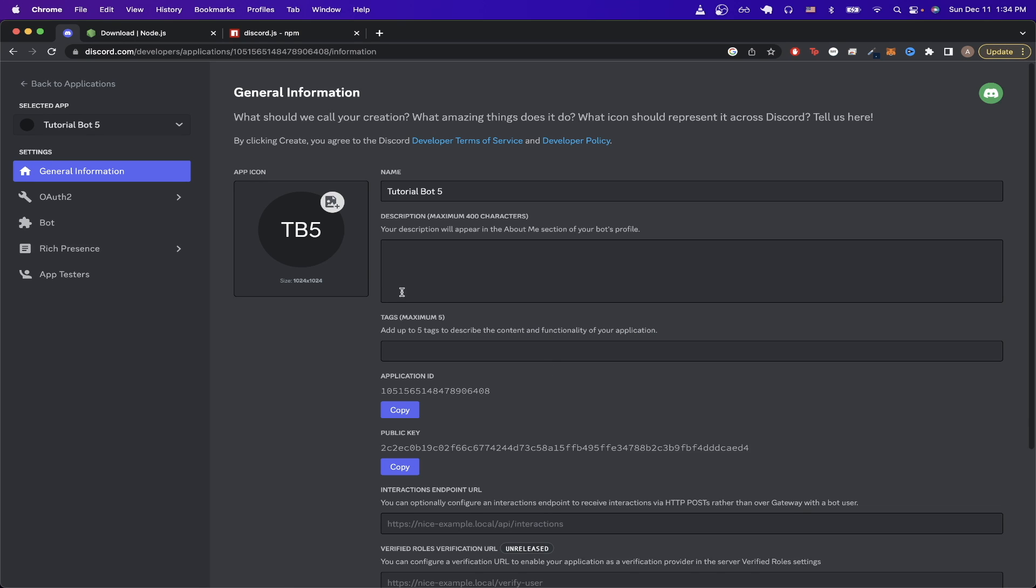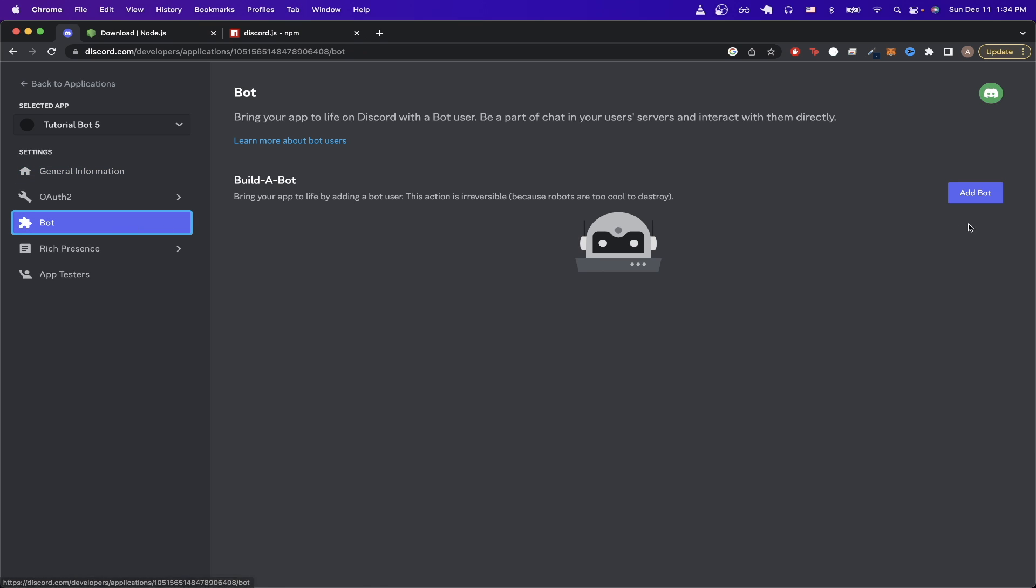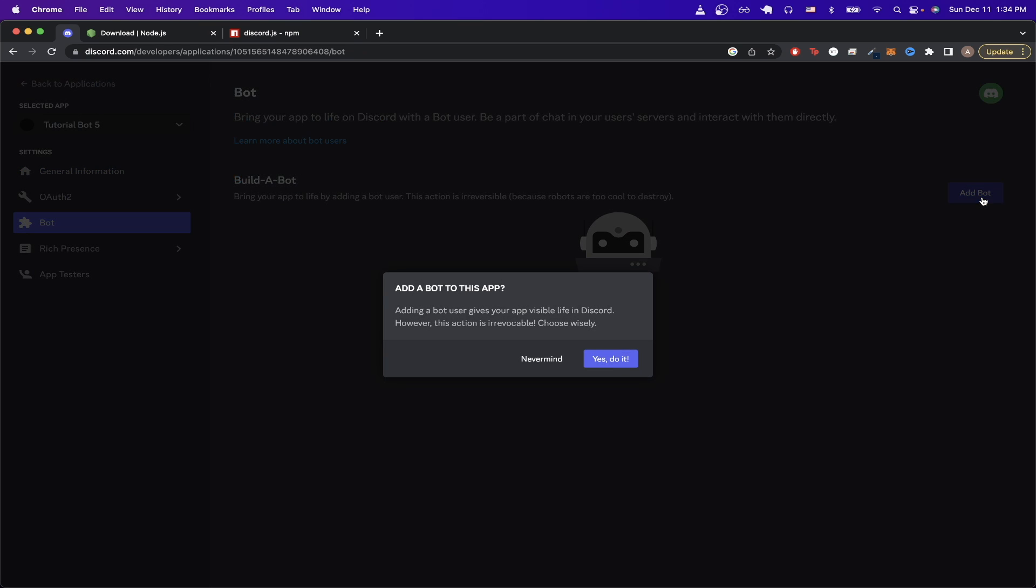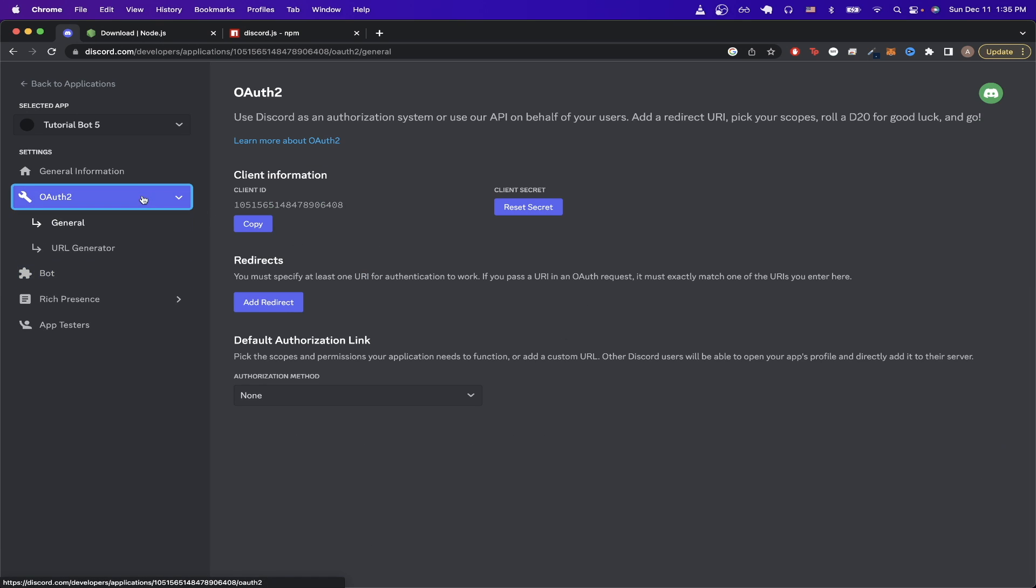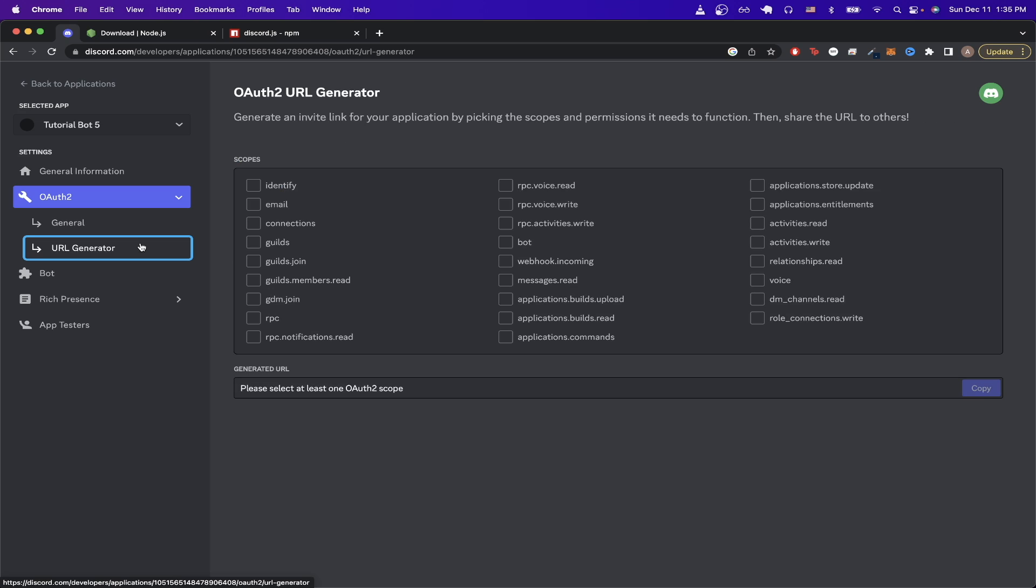Once you're on this page, go over to the left-hand side and click on 'Bot', then click the 'Add Bot' button, and click 'Yes, do it'. Now that we've created the bot, we just need to configure some permissions for it. On the left-hand side, click on 'OAuth2' and click on 'URL Generator'.